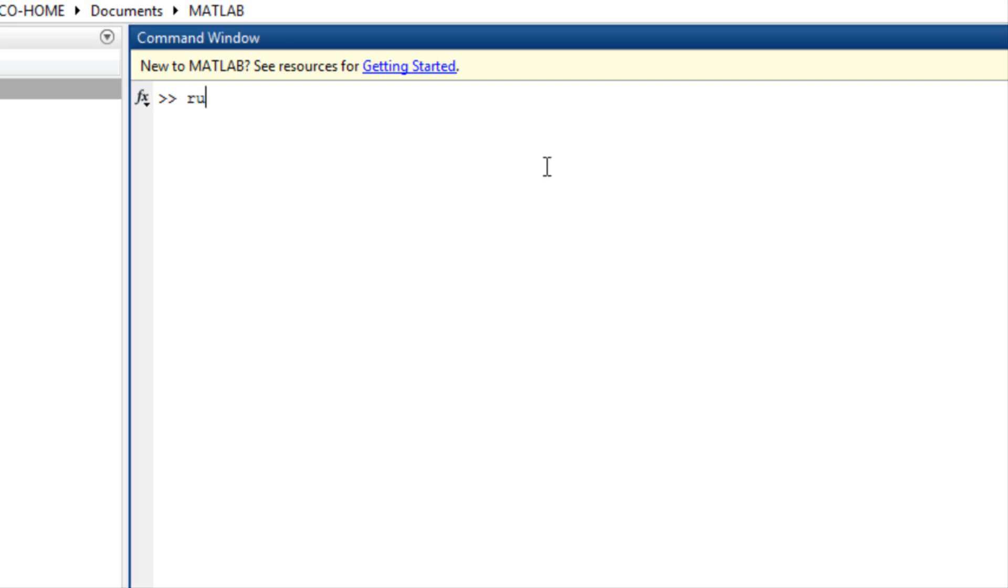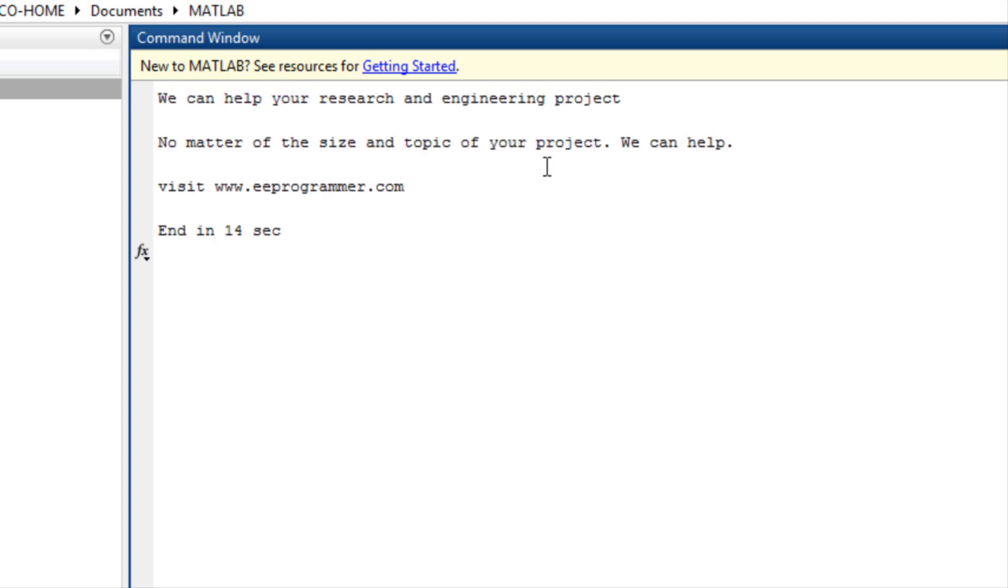In the command window, type run important. It showed this message. We can help your research and engineering project. No matter the size and topic of your project, we can help. Visit www.eeeprogrammer.com.